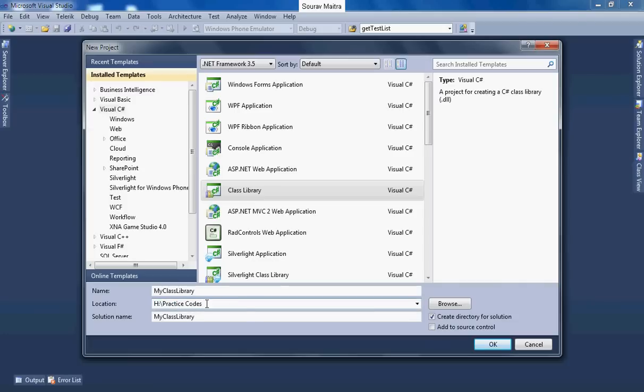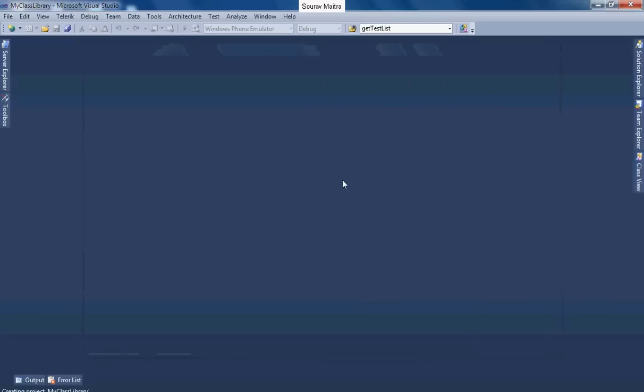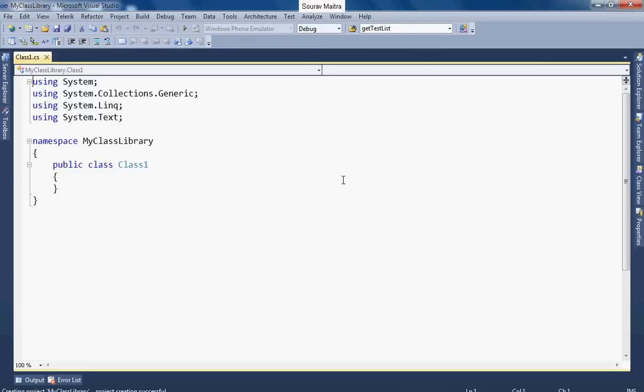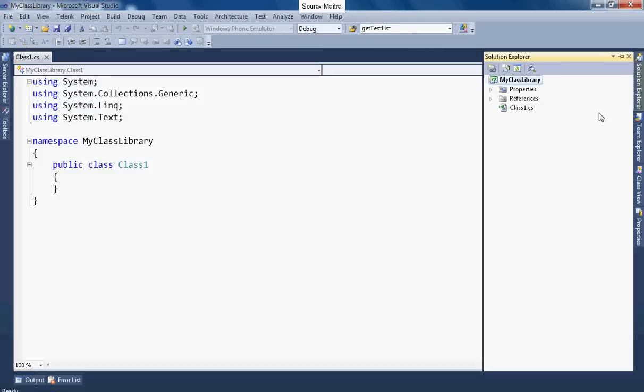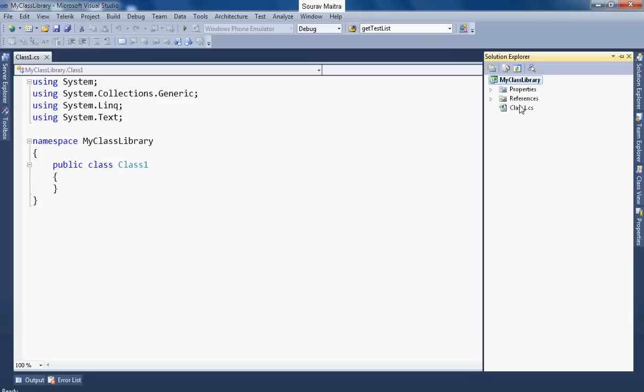This is the path where you want to save the class library and this is a solution name. So now click OK to continue. Now it's time to check the solution explorer, what this IDE has generated. The moment you take a class library template project, see the properties and references will be there and apart from that you will get a file called class1.cs.